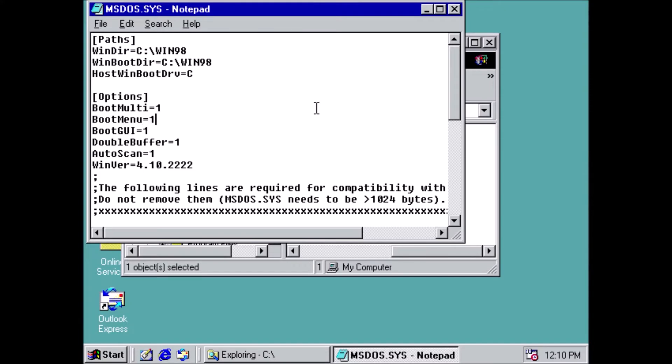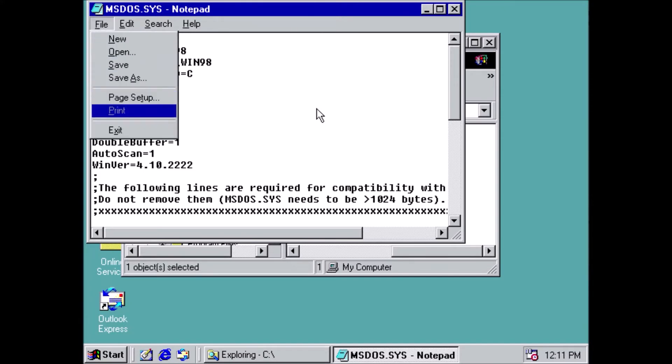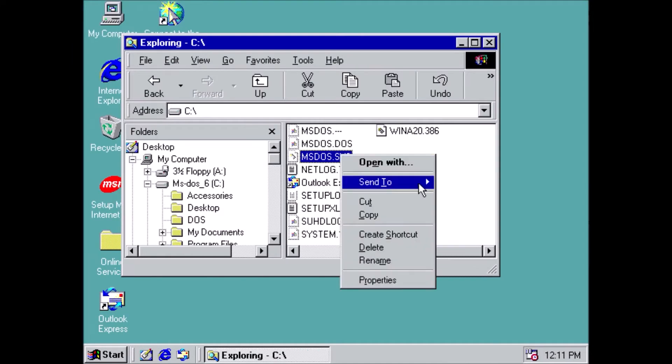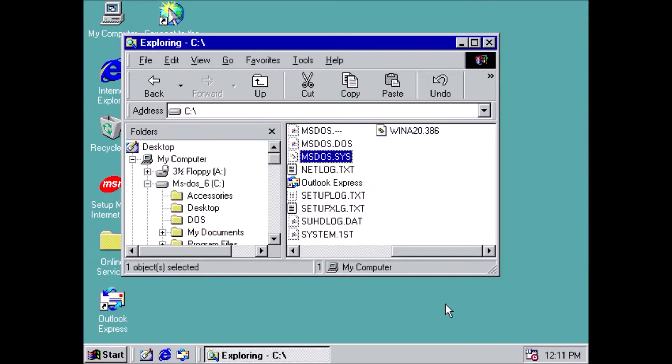Don't forget to add the read-only property back to ms-dos.sys, and then now we're free to do the Windows 2000 installation. But first, we have to make an adjustment in our virtual machine.